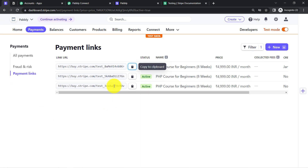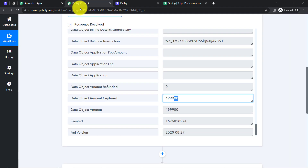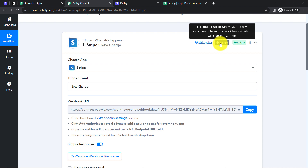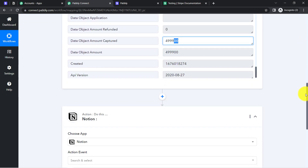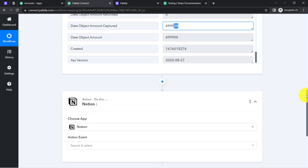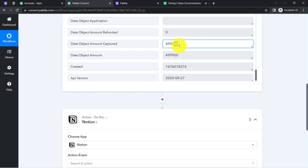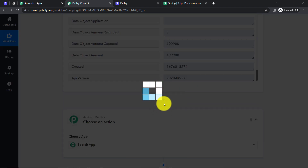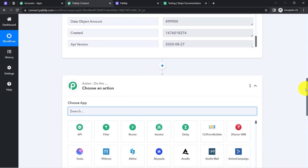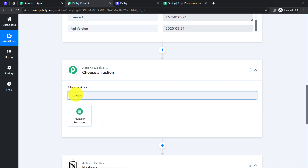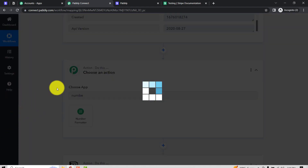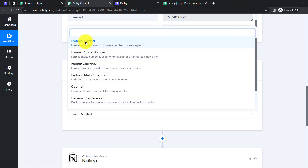Every time someone makes a payment via your Stripe Payment Gateway, the payment details will be instantly captured via Pabbly Connect because this trigger will capture new incoming data in real time and the workflow execution will start in real time. Before collecting the details into Notion, I will show you how you can trim these extra two zeros — it is very easy.